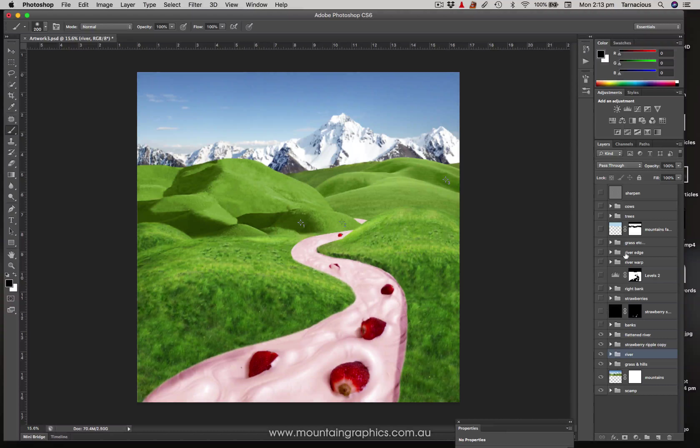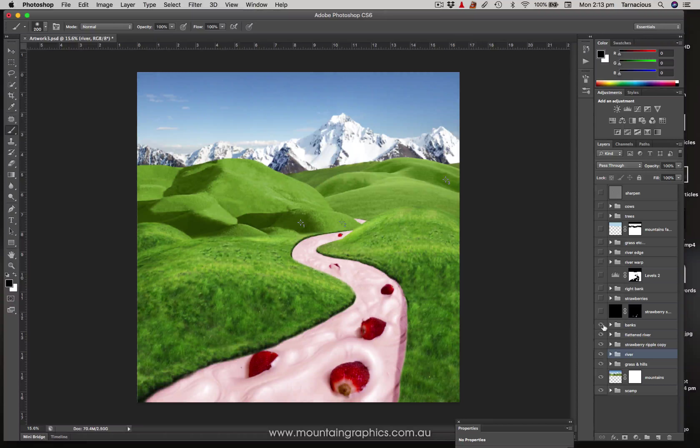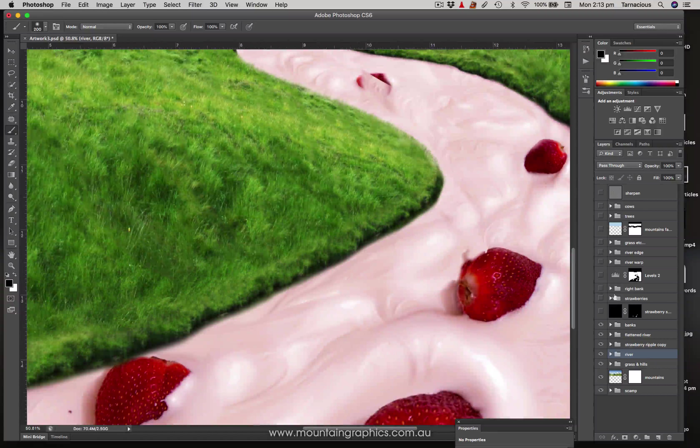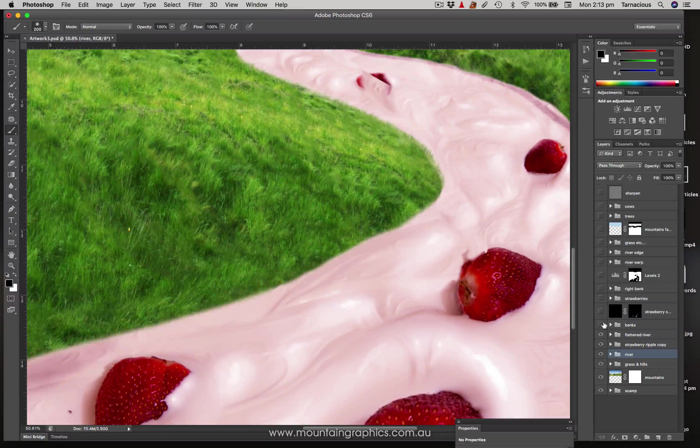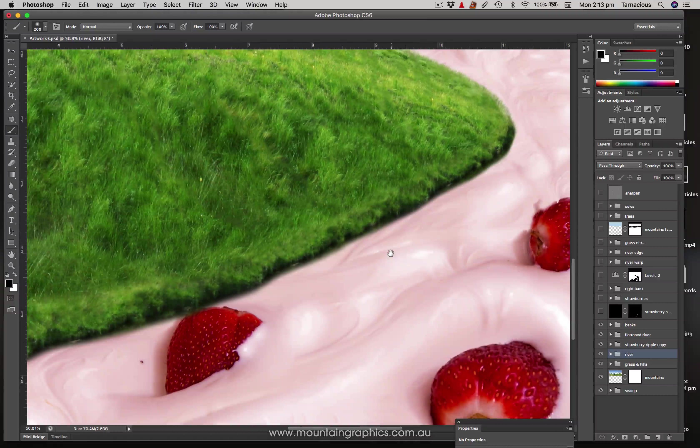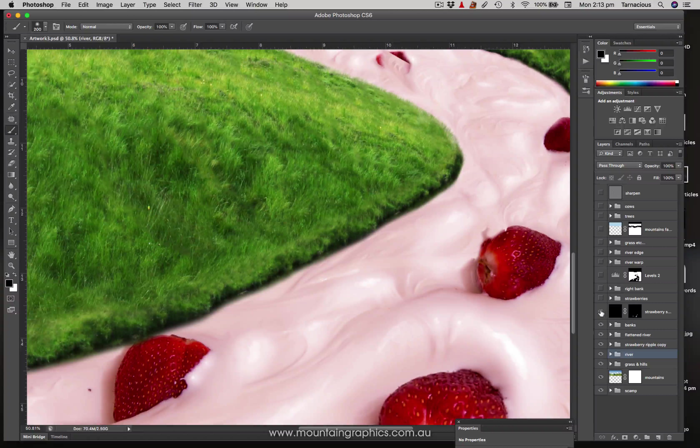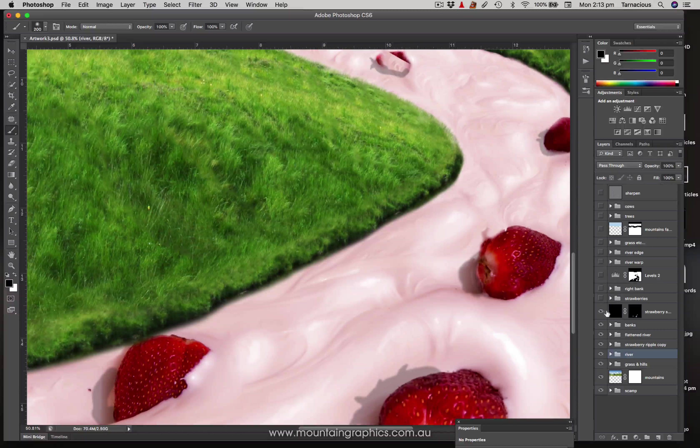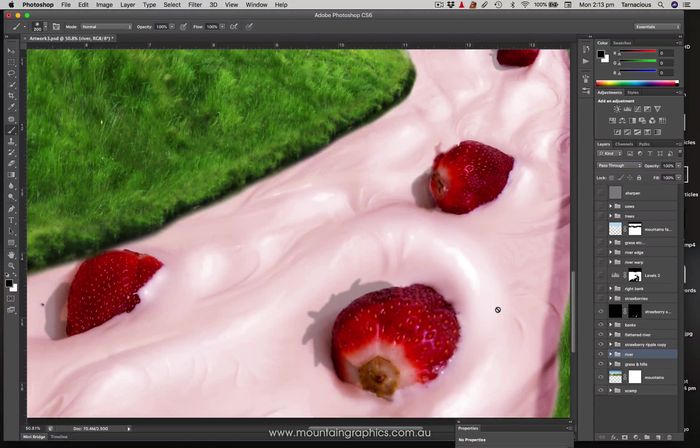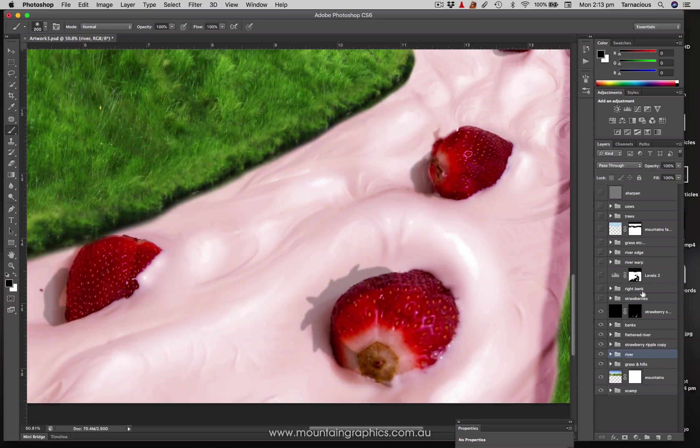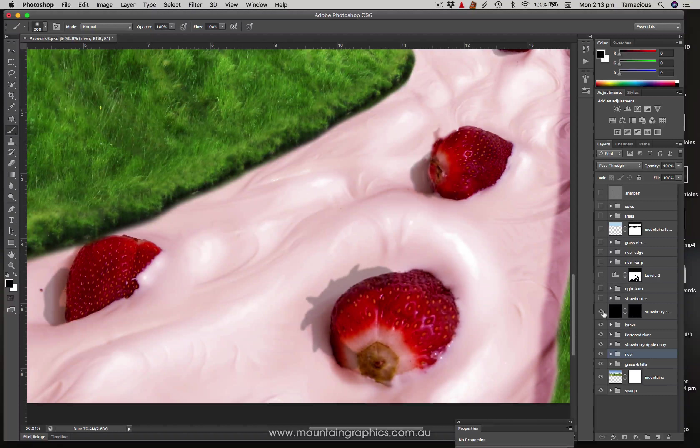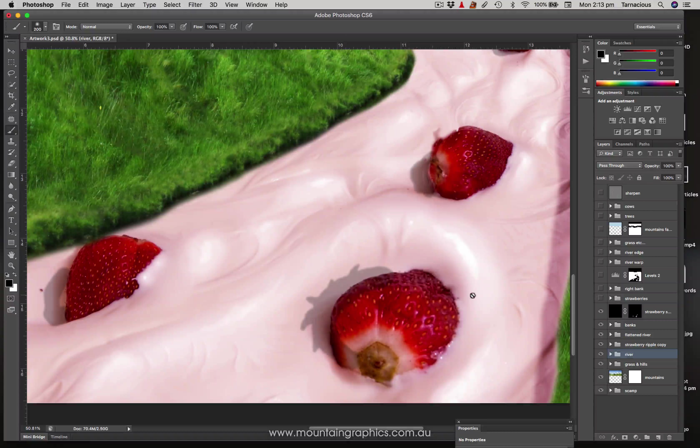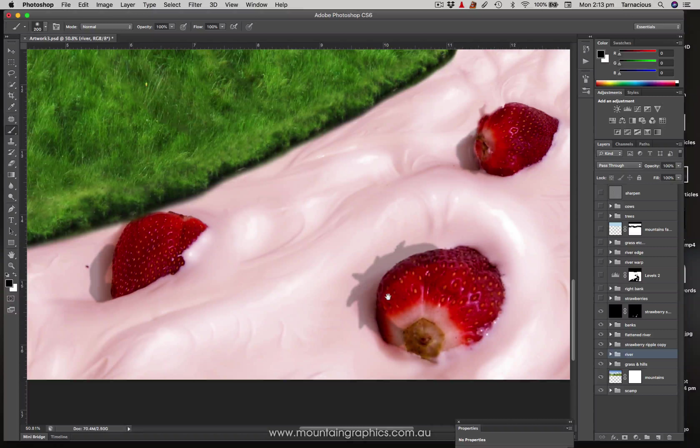Next one up is banks. Here I've just created a bit more of a realistic riverbank. Moving on up, this area here is strawberry shadows. This is just a layer of black set to multiply, and this is where I dropped in the actual strawberry shadows.